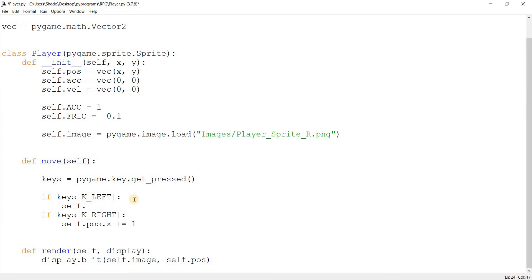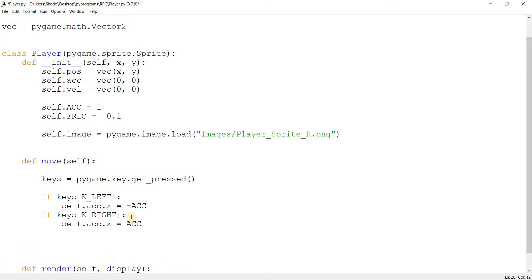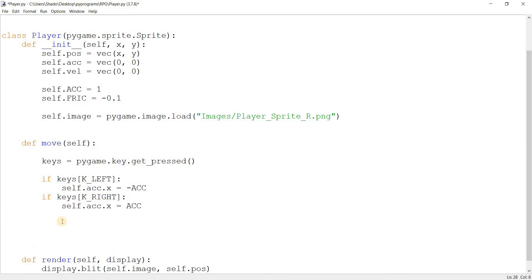Instead, I'm going to be doing acceleration. I want that if the left key is pressed, then accelerate in the opposite direction. Minus acceleration. And over here, I'll do the same thing, but for the positive acceleration. Now, see, I'm adjusting the acceleration here now. I'm not actually changing the velocity or the position yet. So, that's what we're going to be doing right after I take into account friction.